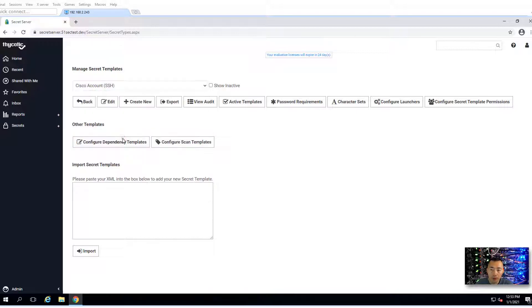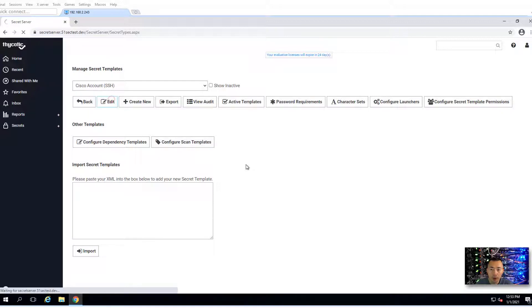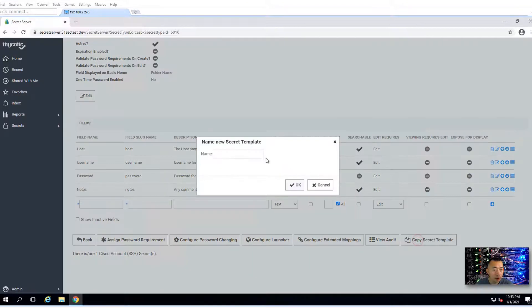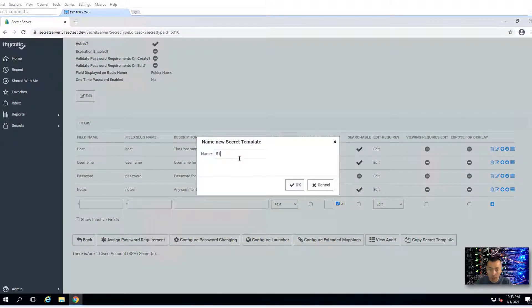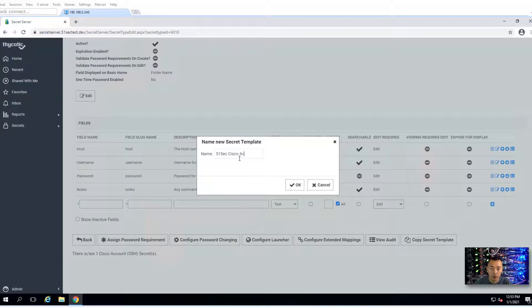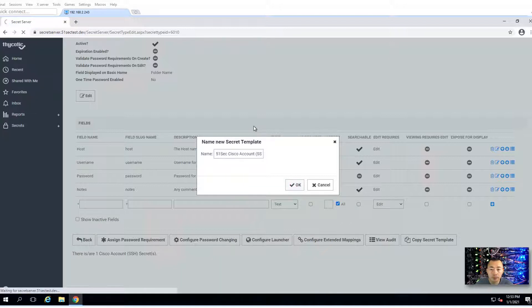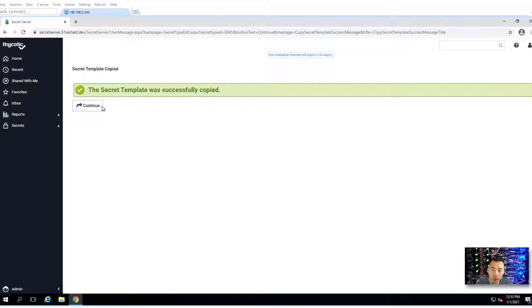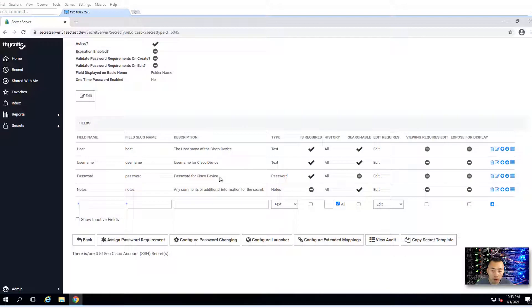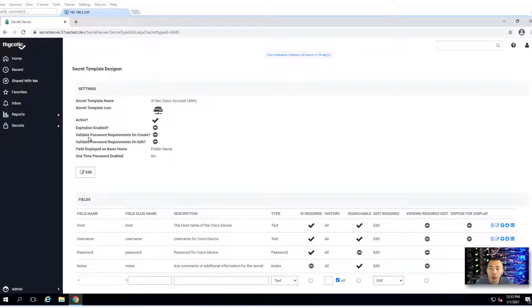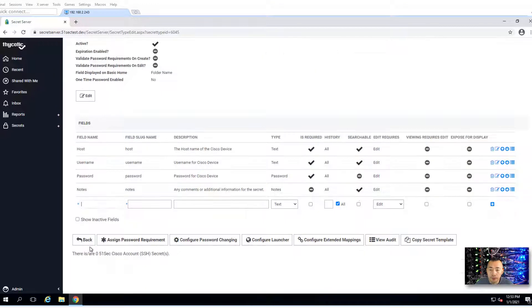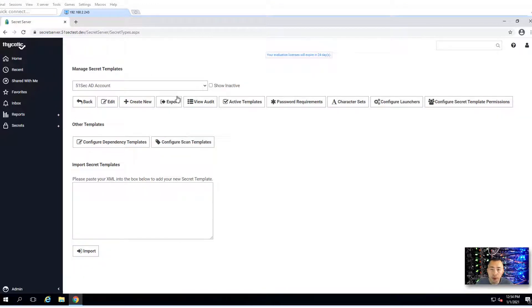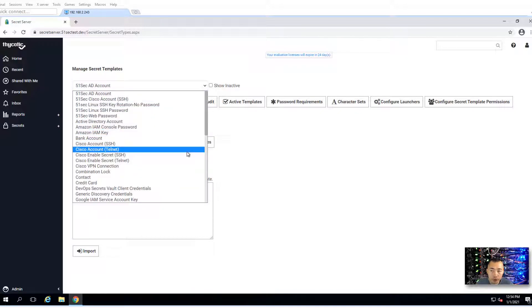We're going to create our own template. Copy secret template. We'll name it 51sec Cisco account SSH. We don't have to change the template, it's already configured very well. It's a standard template. We just change the name and we can use it in case later you want to make some small changes.